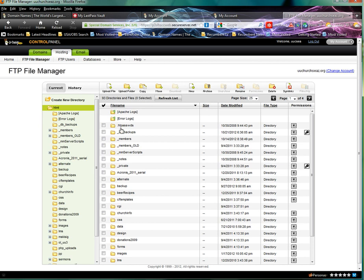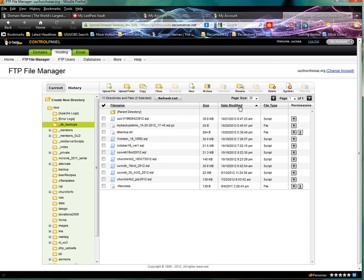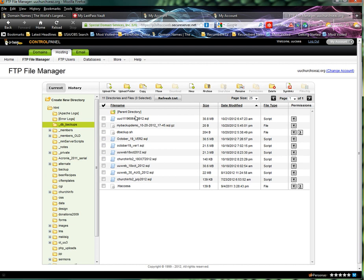The database is in DB Backups right here, the second one, so we need to open that. Date Modified is going to list them according to the date it was modified, and you'll see right there it was today, the 21st of October.